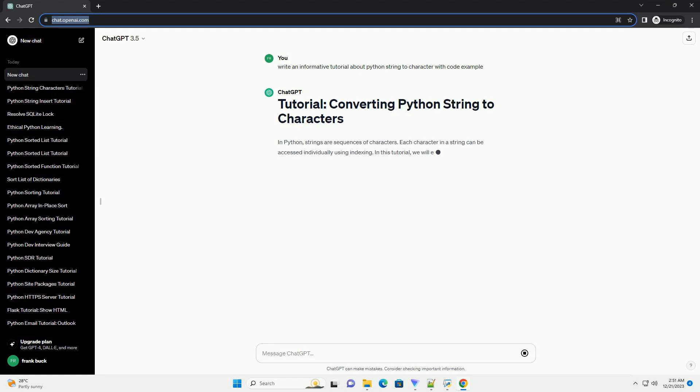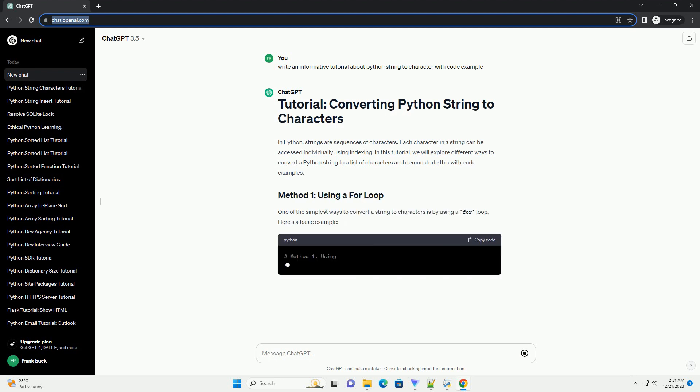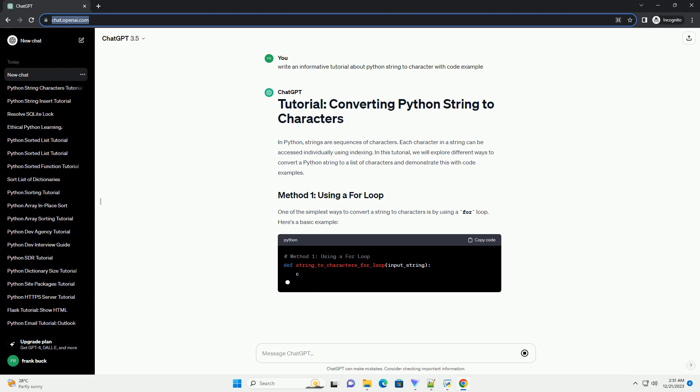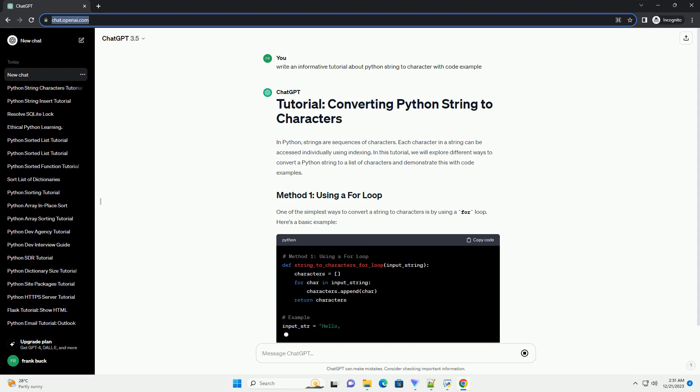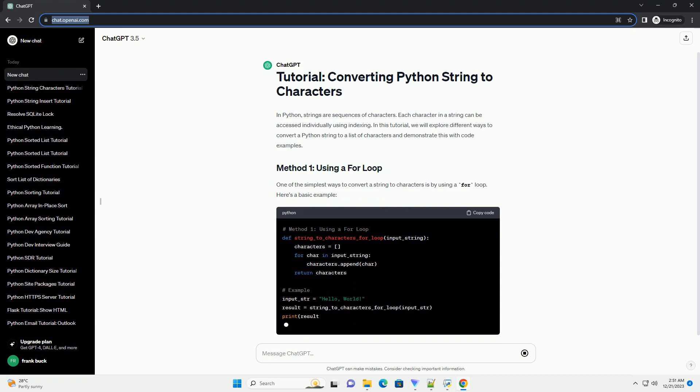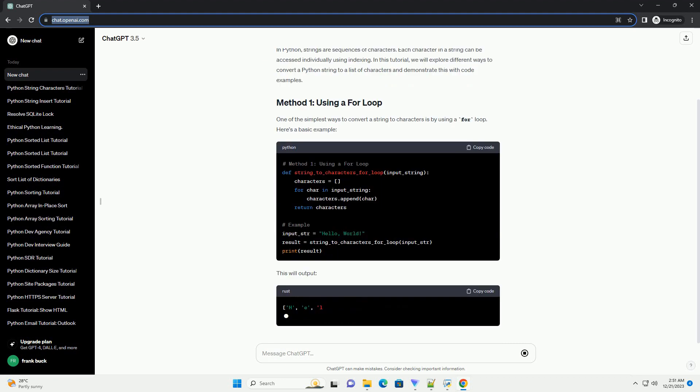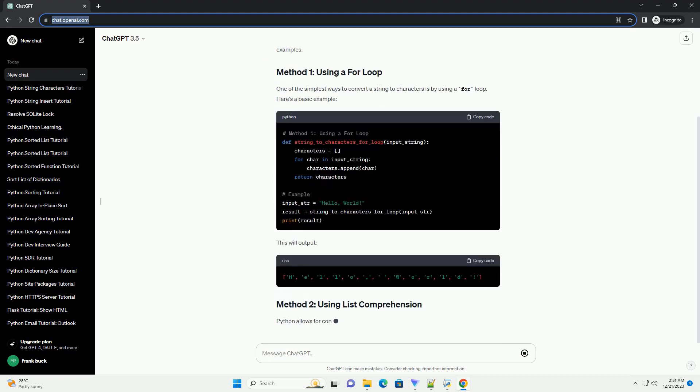In Python, strings are sequences of characters. Each character in a string can be accessed individually using indexing. In this tutorial, we will explore different ways to convert a Python string to a list of characters and demonstrate this with code examples.